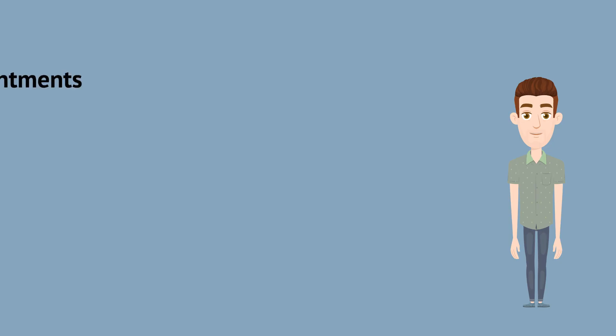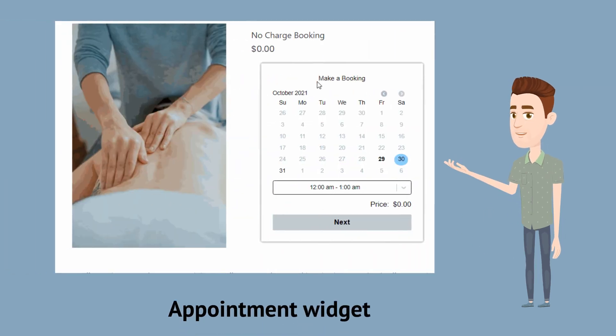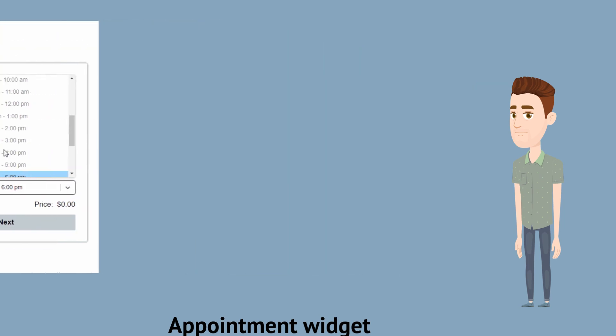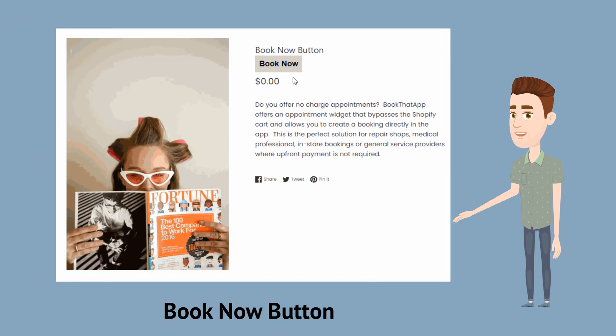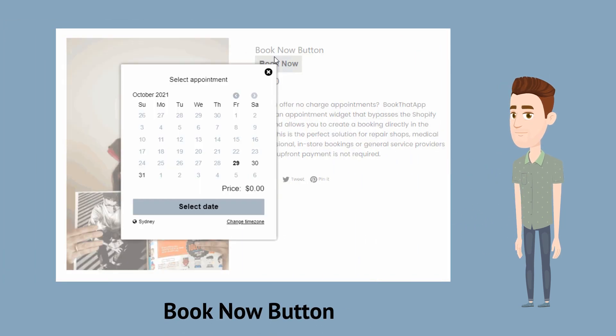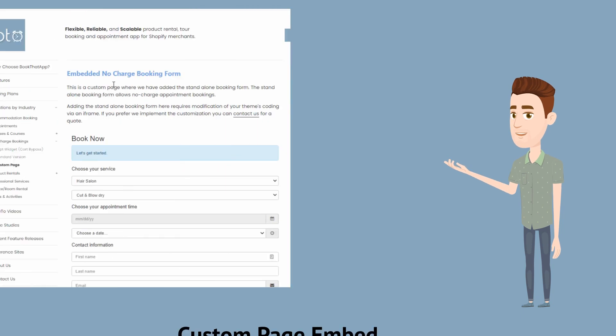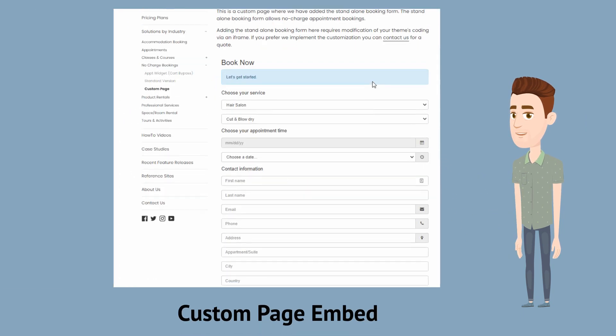The app supports three types of no charge appointments: using an appointment widget on your Shopify product page, adding a Book Now button anywhere on your site, and embedding a booking form on any page in your Shopify store.